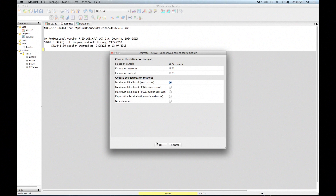The only remaining thing is to specify the time range. We have selected the variable, but we might want to analyze only part of the time series rather than all 100 observations. You can select the first and last date for the analysis here. In this case, we just keep the defaults and use all 100 observations in the data, then click OK.